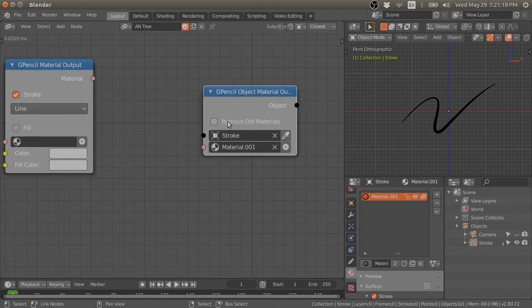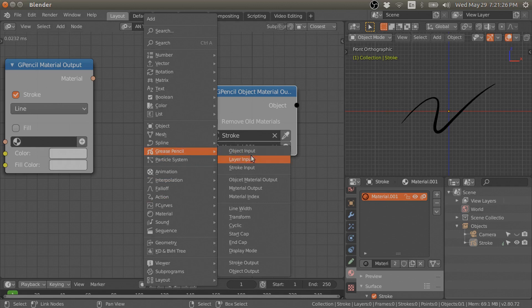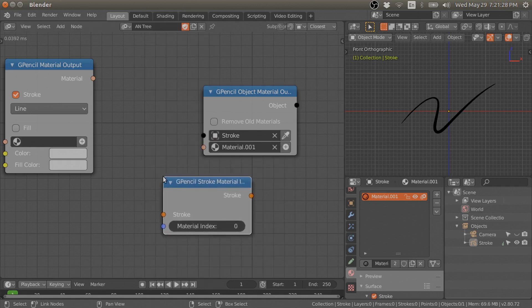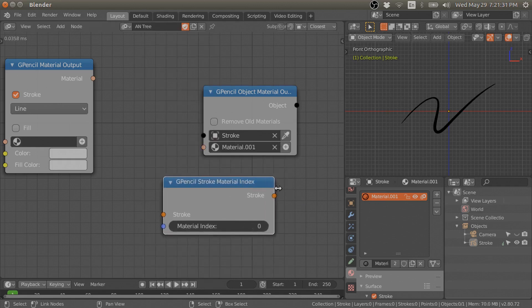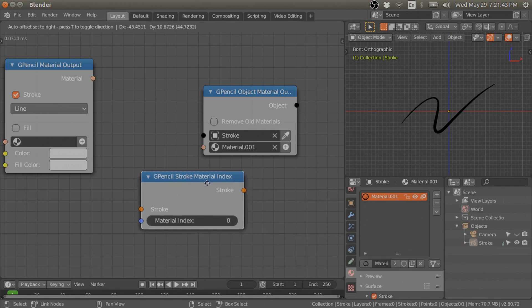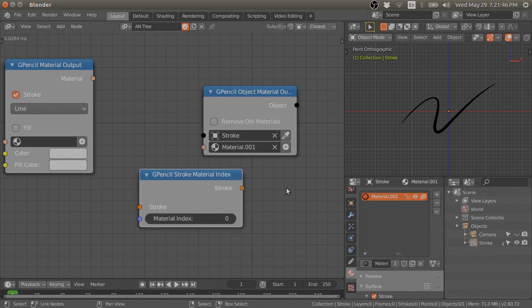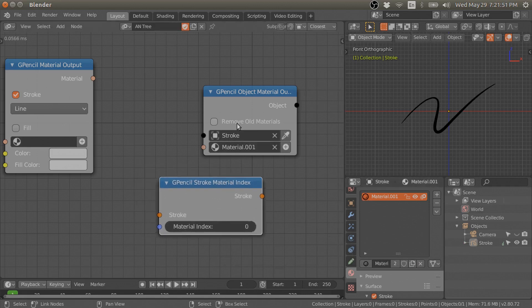You don't necessarily need to remove the old materials, because with the stroke material index you can assign one material or different materials to different strokes based on their index. So you don't need to remove the old materials, but if you want to, you can remove them with this option.